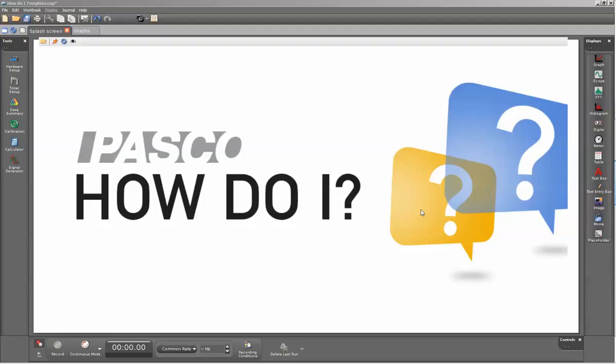This is a short video showing how to use a signal generator within a PASCO interface or a standalone signal generator to generate a sine wave within PASCO Capstone.